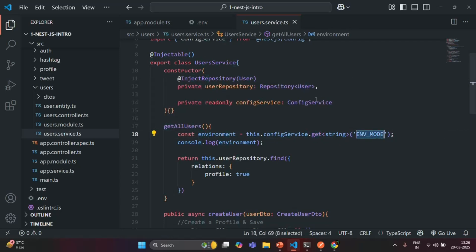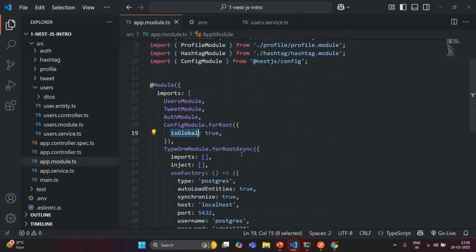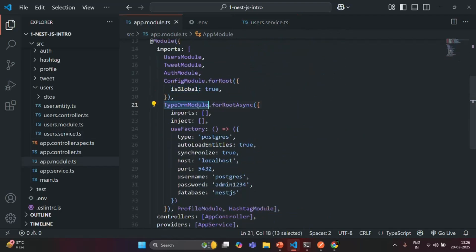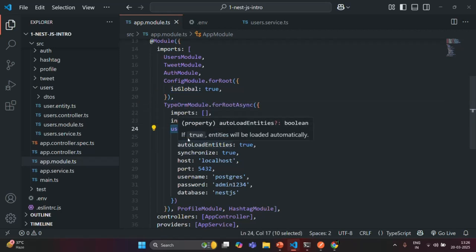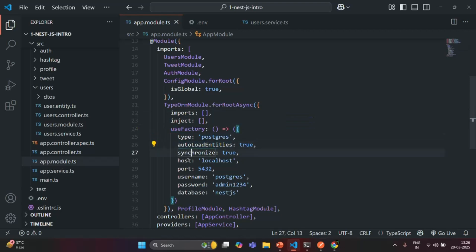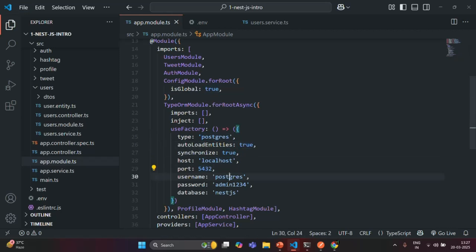Now in the AppModule we are using the TypeOrmModule, and inside it using the useFactory function we are specifying some settings for our NestJS application. Currently we are hardcoding these setting values.